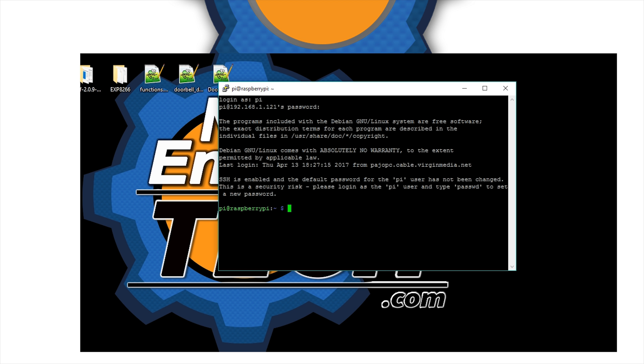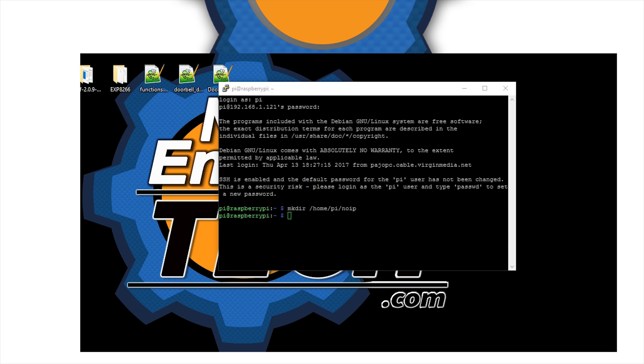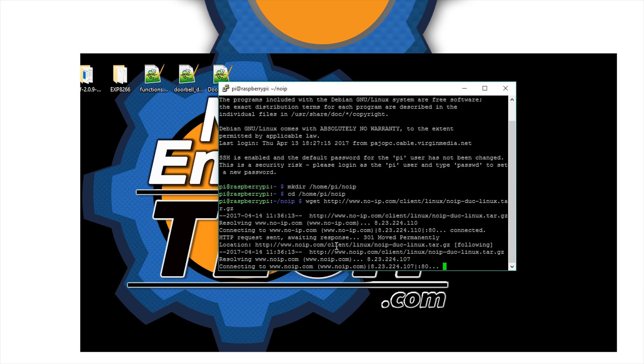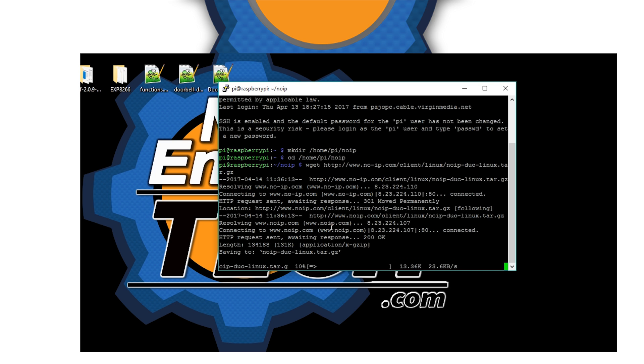What if you have a dynamic IP and it's not so easy for you? Then it's a good thing you can set up NoIP. Make the directory NoIP, browse to this directory, and we're going to download the file. We're going to link you the tutorial as well so you could access all the commands.